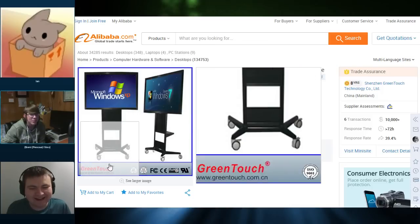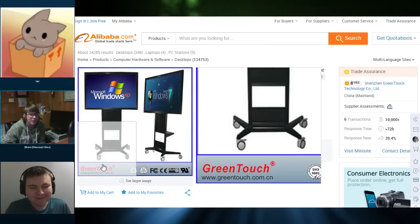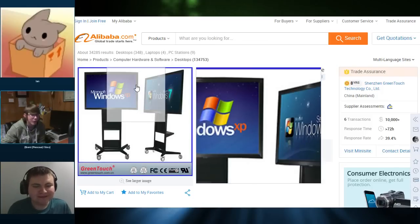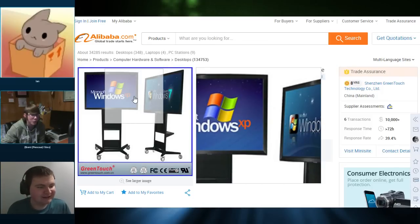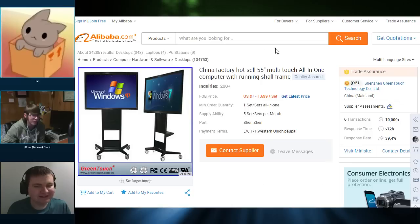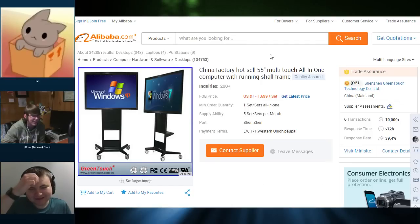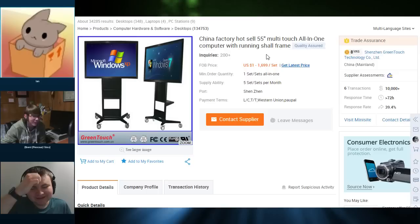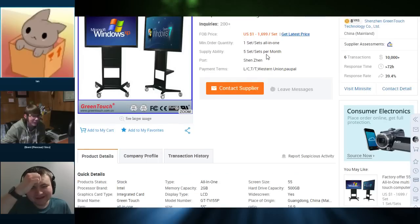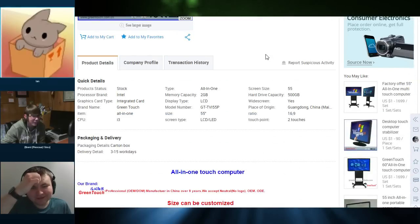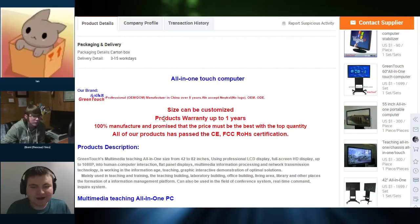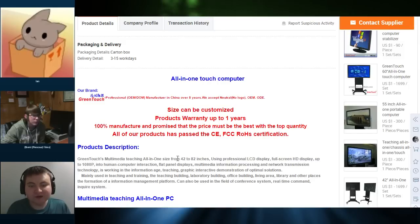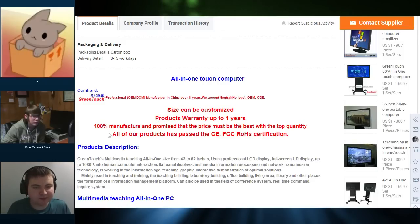Yeah, and not to mention the fact that it looks like the Surface whiteboard Microsoft release just on the shitty wheels. Yeah. Windows XP. That's good. Yeah. Oh, pages unresponsive, like all of them. Okay, thank you. Sorry. Products warranty up to one year's. 100% manufacture and promise that the price must be the best with the top quantity.